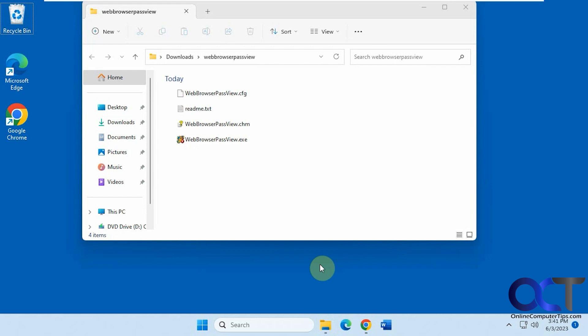So maybe you have a computer that this is not working on, or maybe you just want to see all these login names and passwords all in one place. If so, you could use this free tool called Web Browser Passview.